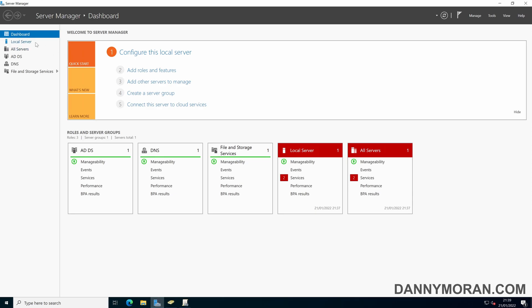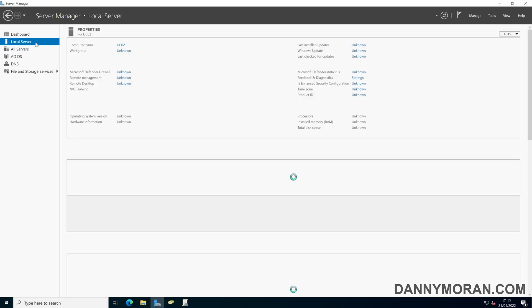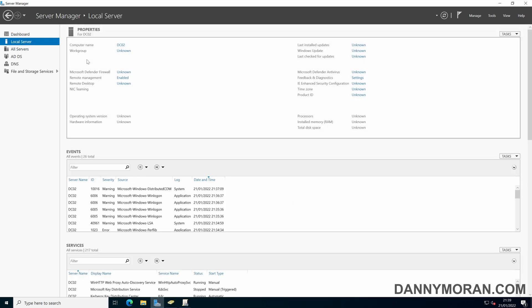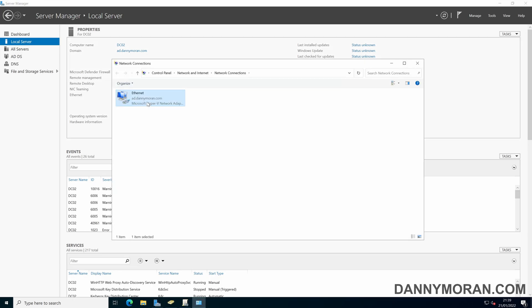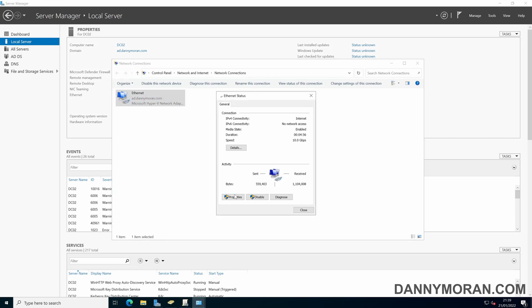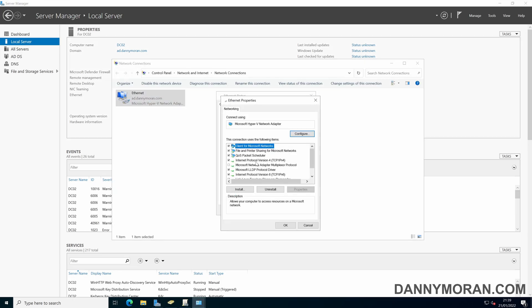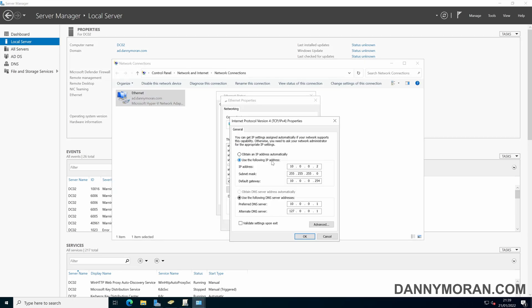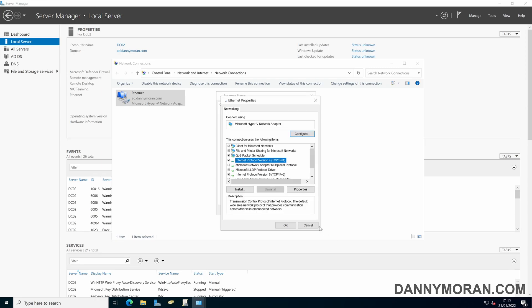So a couple more things you want to check is make sure that the IP address and the DNS, so just make sure it's still got the static IP address as well as the DNS server. So what you'll want is to point it to a different domain controller as the preferred DNS and then point it to itself as a secondary. That's just the best practice to have it pointed somewhere else and then at itself.